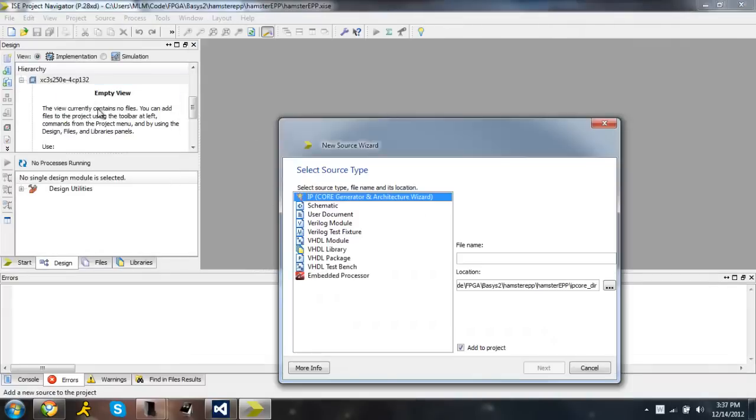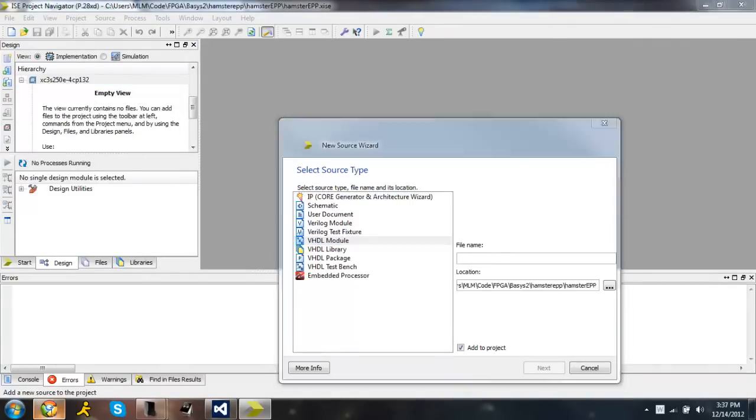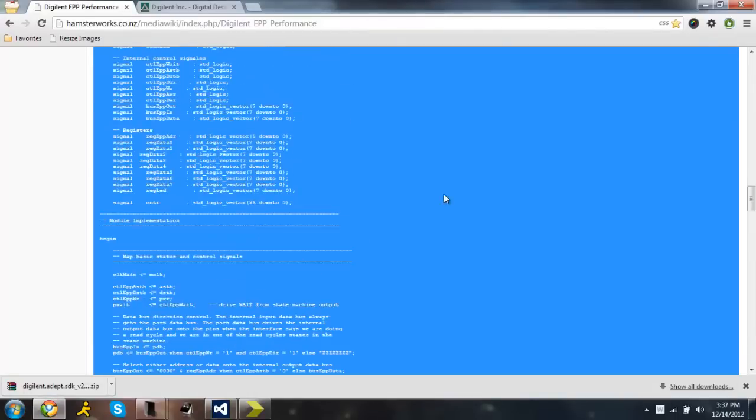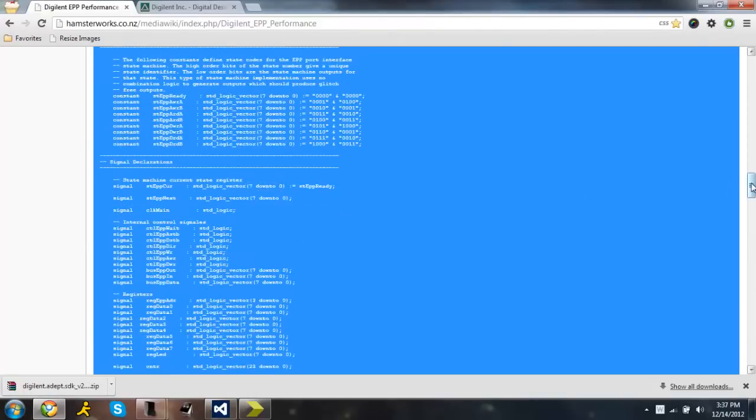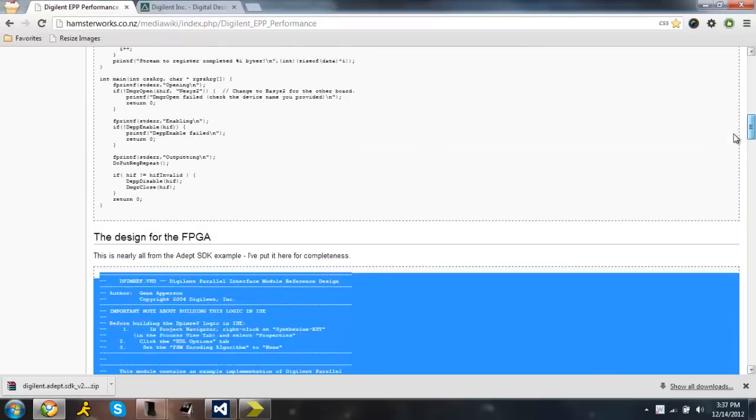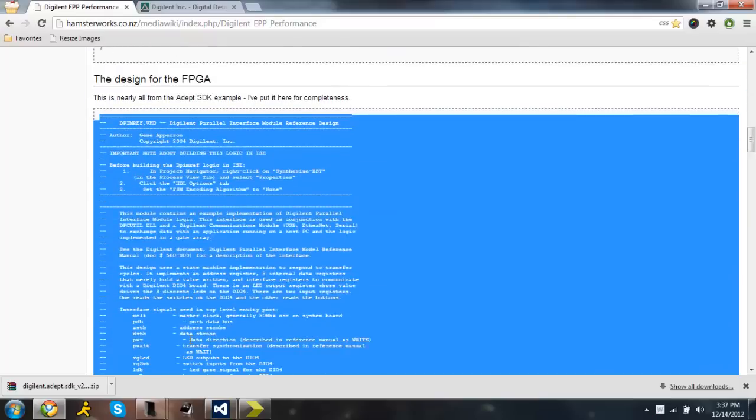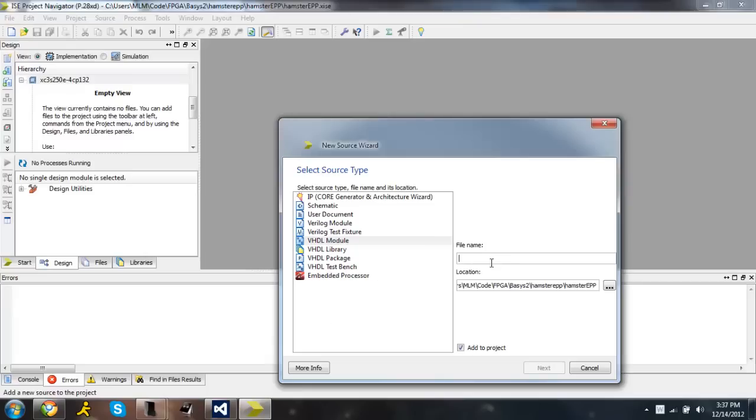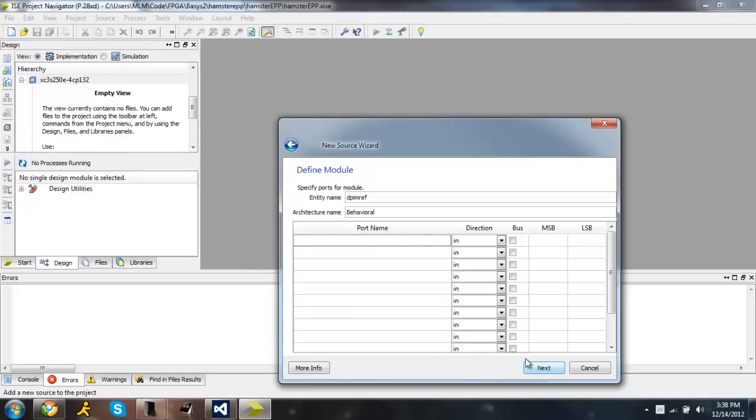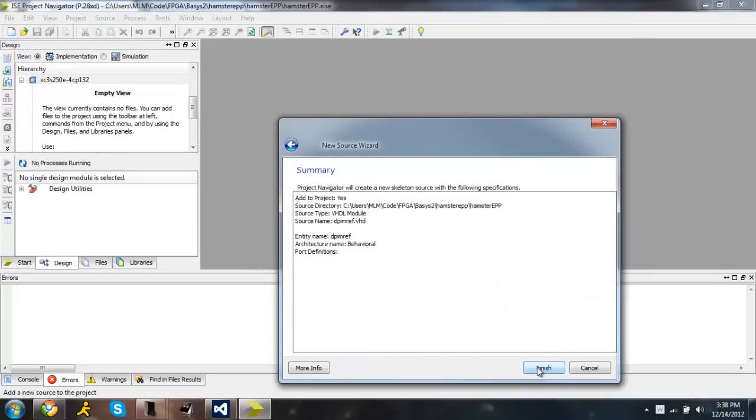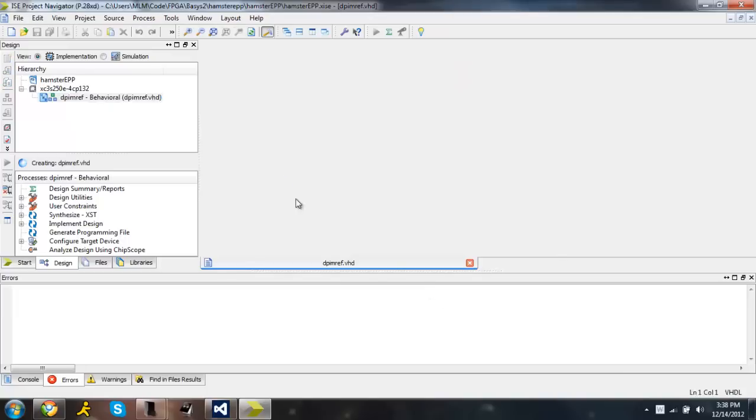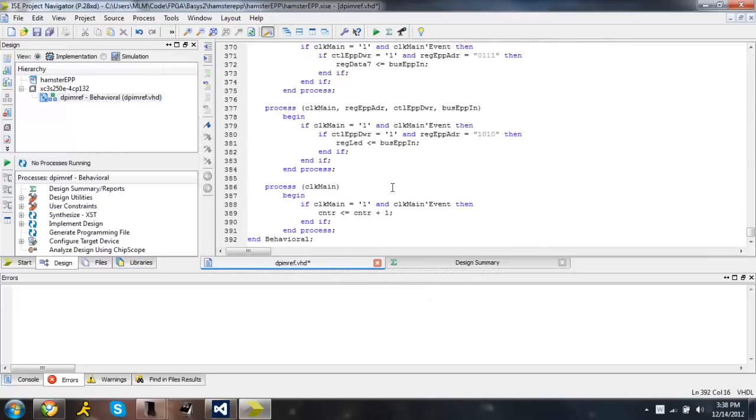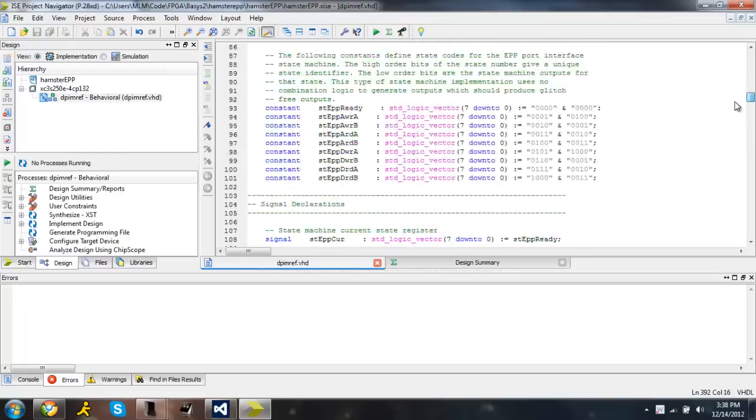Create a new source. I'm going to call it whatever this is called. You can call it whatever you want, but the file will be renamed. DEPP_M_REF VHDL module. Press next. Just press next and finish. Okay. Paste that code in there. Save it. We're going to want to change something.